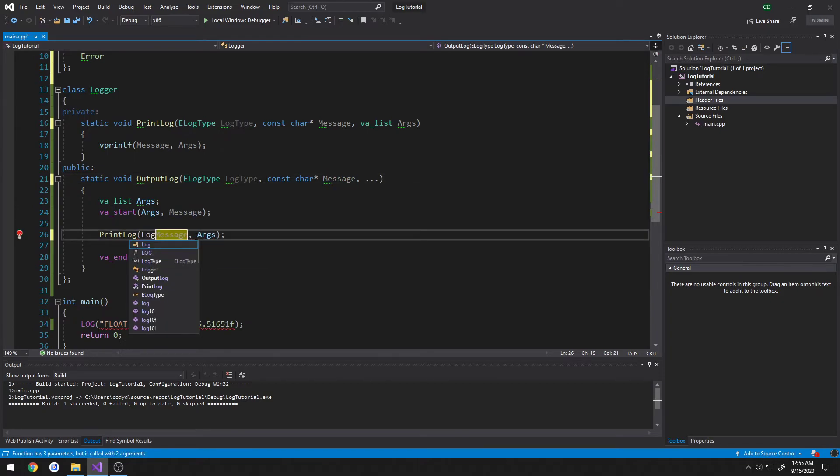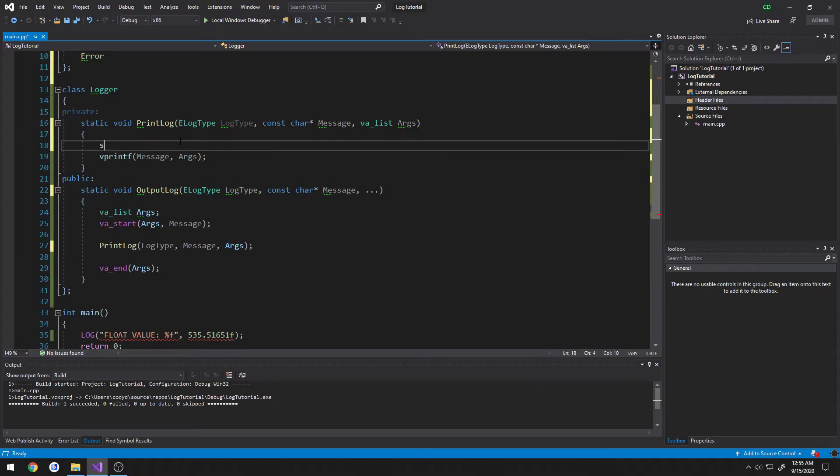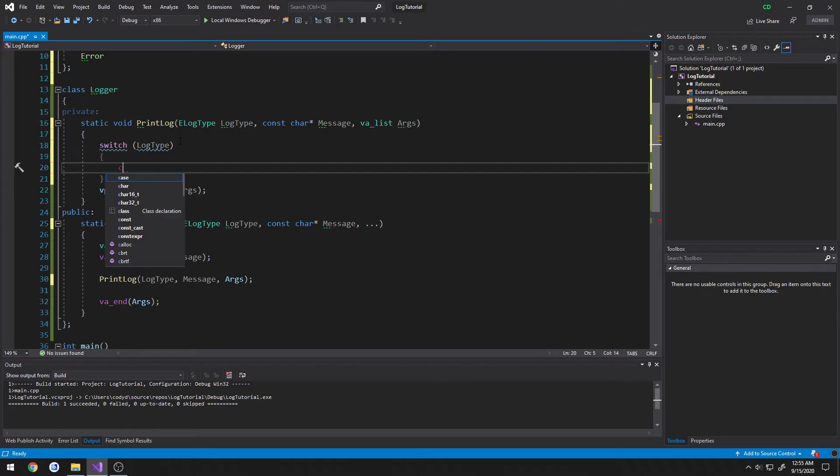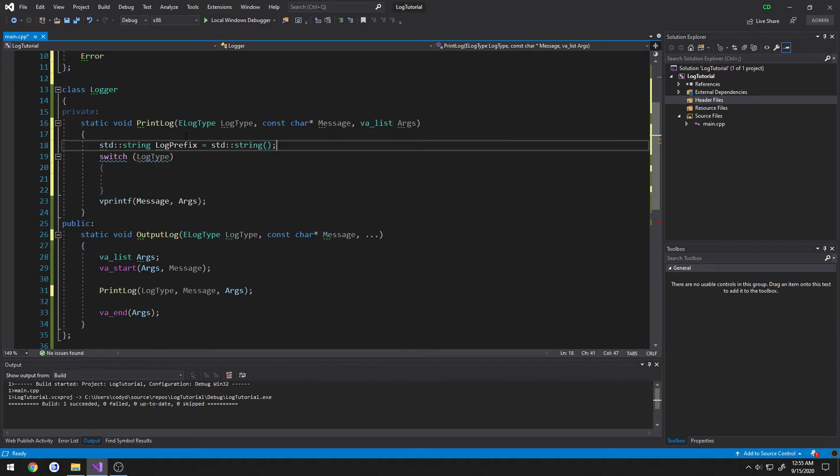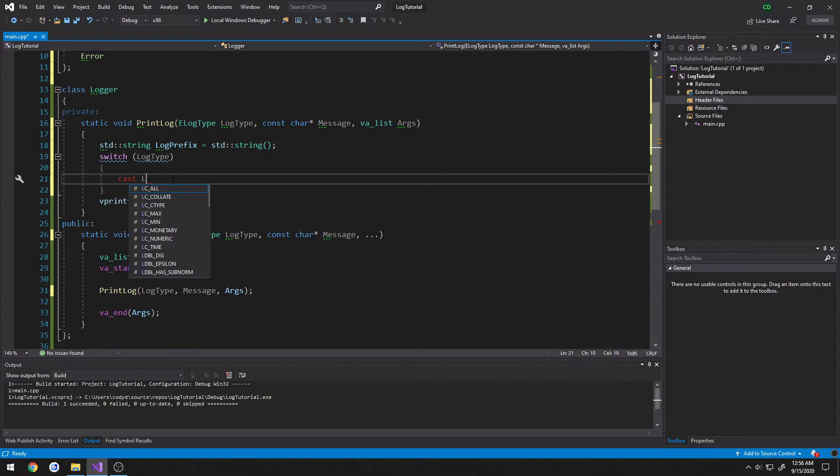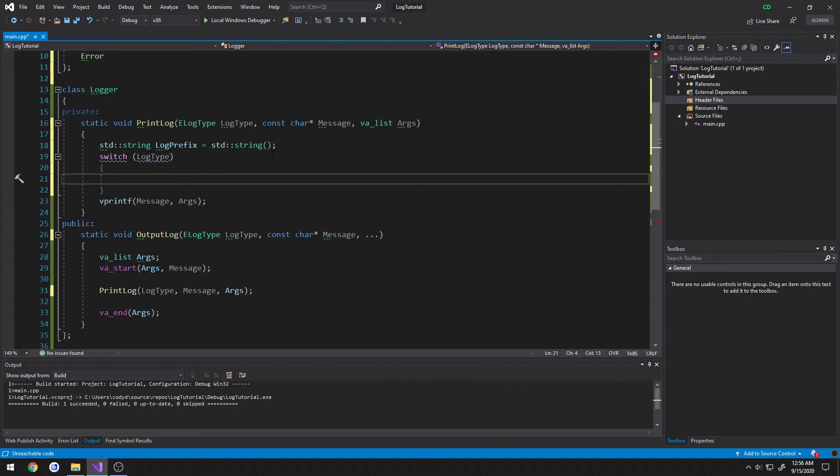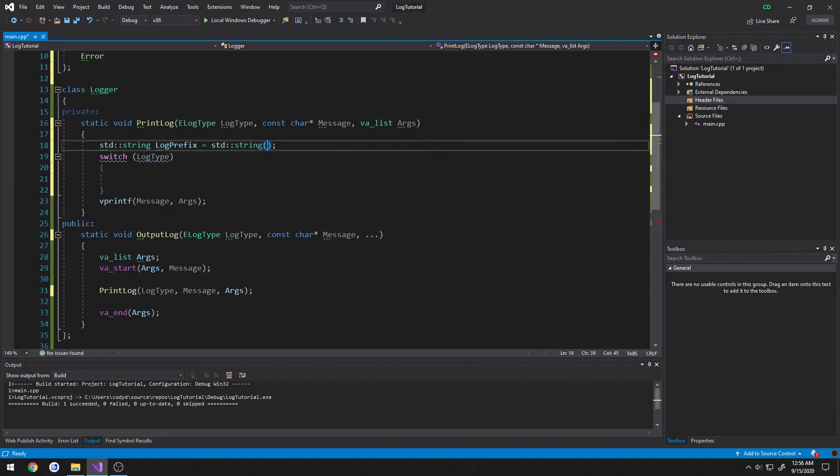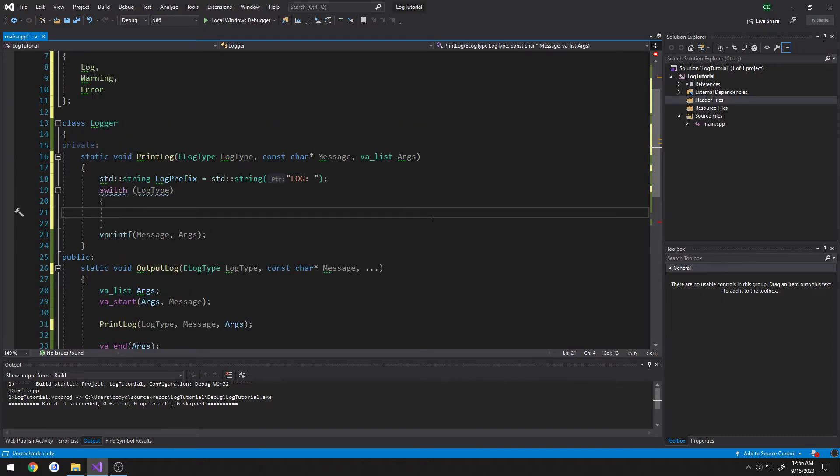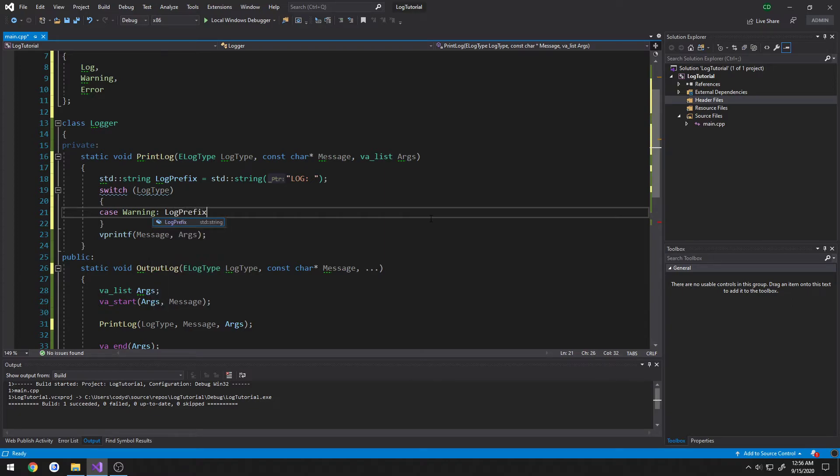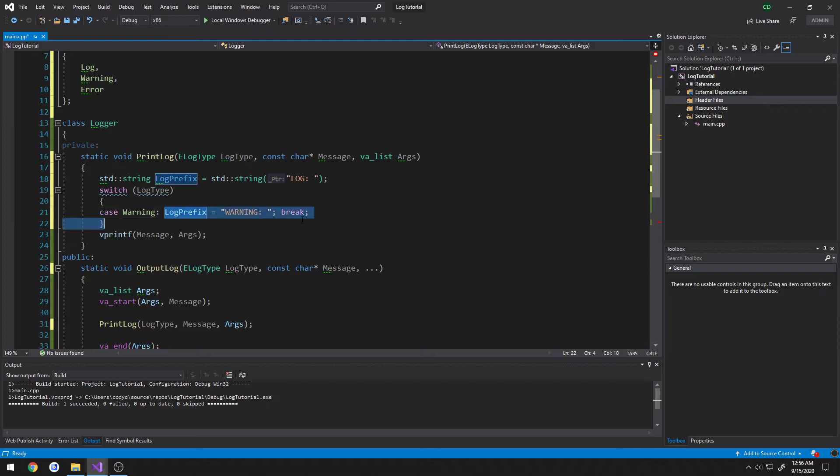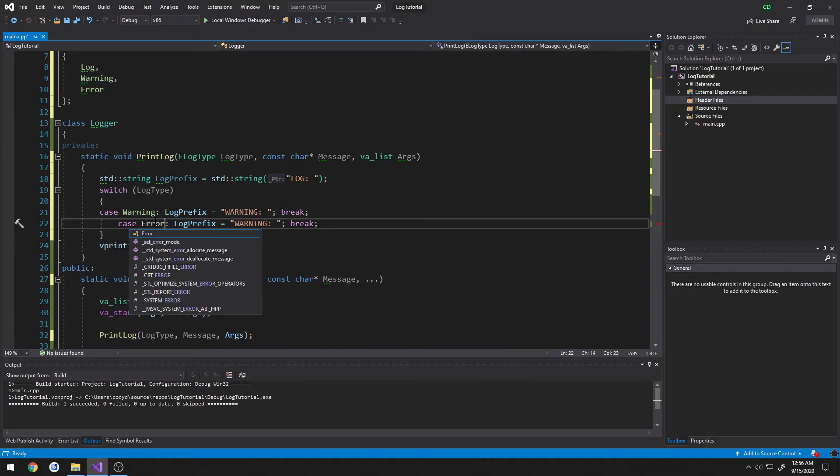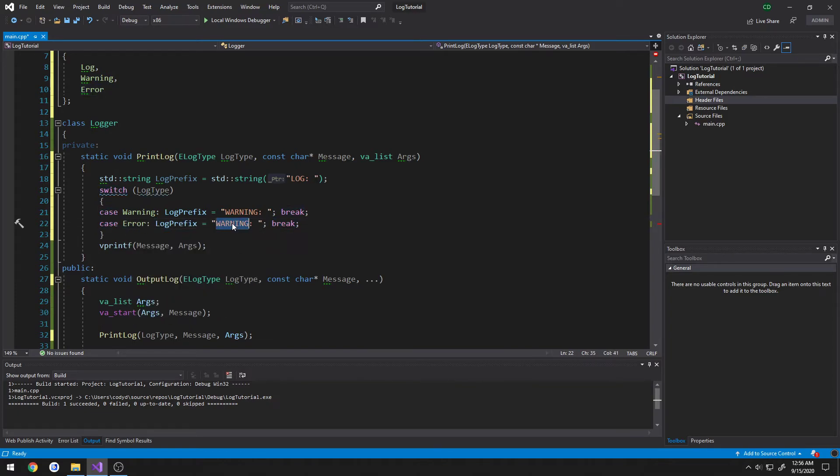We're going to pass in log type. Up here, we're going to do a switch. So switch log type. So we're going to do a string here. std string log prefix equals std string. Better yet just do log like so for the initial value. Then we're going to just limit the cases to warning and error. So case warning, log prefix equals warning and break. Case error, like so and break.